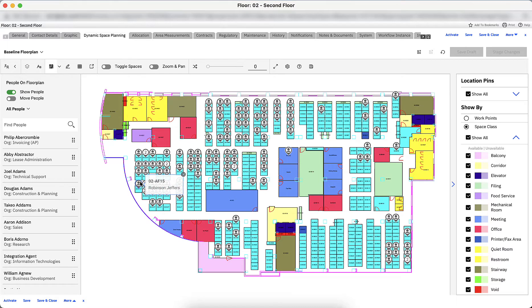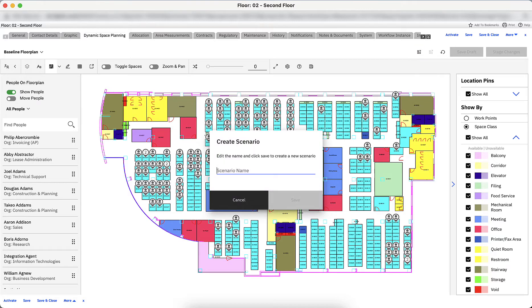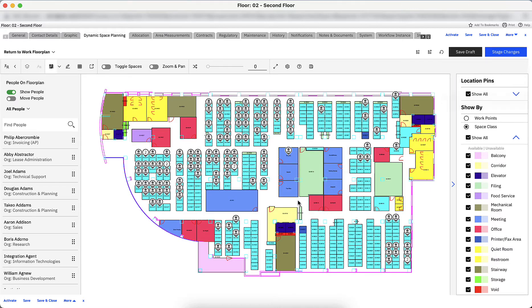After analyzing the baseline floor plan, I want to create a new scenario to make all required changes for the return to work. Click the Create Scenario icon, and a new window will open. Type in the name of the draft and click Save. For the new scenario, I want to set up a section of this floor's workstations to become Reservable Hotelling Spaces.